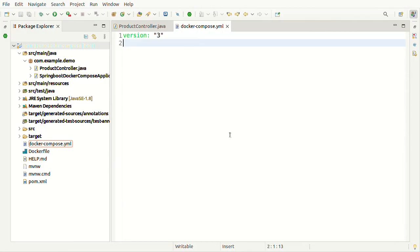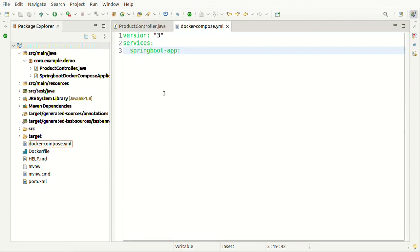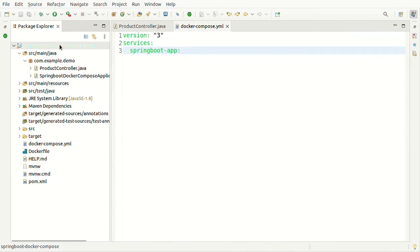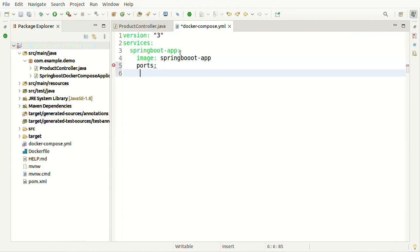The version will validate whatever properties we are writing according to version 3. Then write 'services'. Inside services we have to define our application as one service — I'm writing 'spring-boot-app' as the service name; you can write anything like ABC. Whatever properties are required for this application we can write here. The first thing is 'image' — this image will be used to create a Docker container — so I'll write 'spring-boot-app'. Then 'ports', mapping external port 8080 to internal port 8080. This is the minimum configuration required.